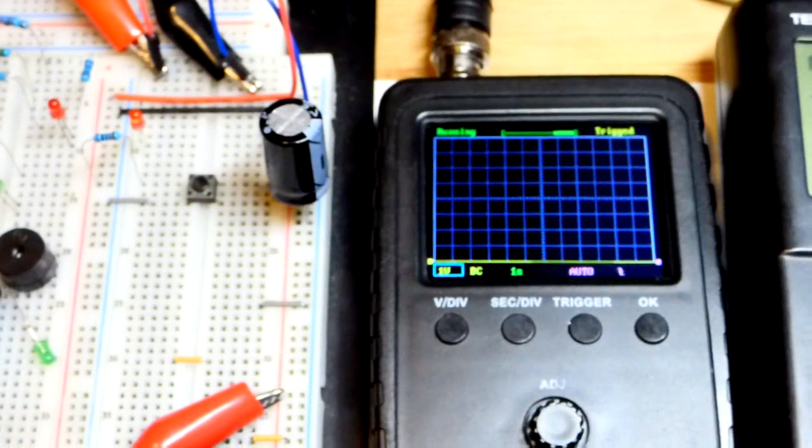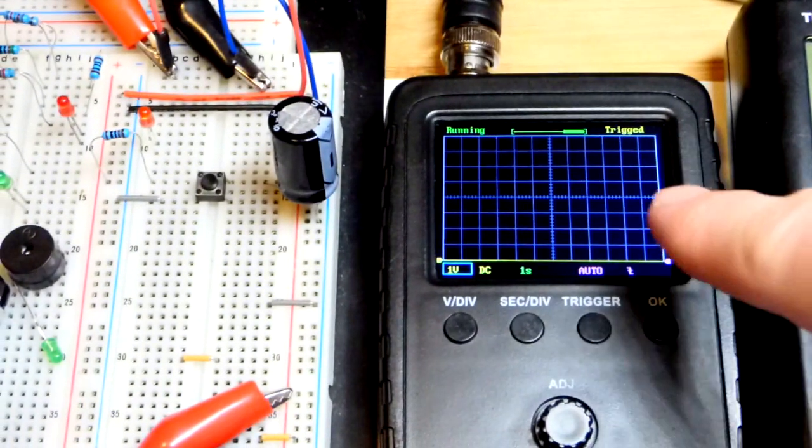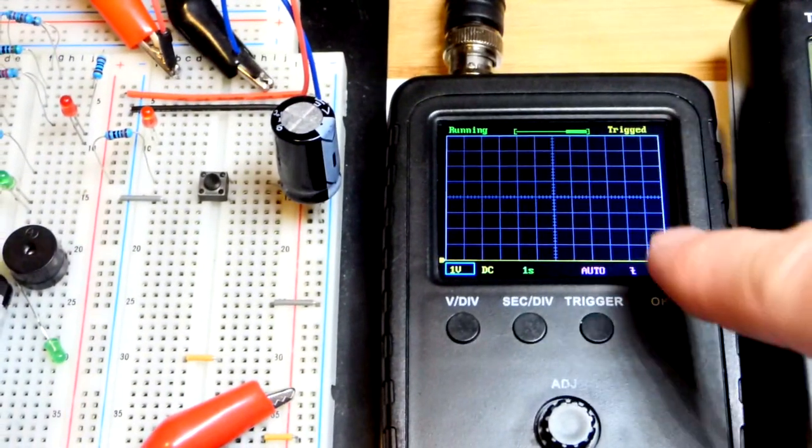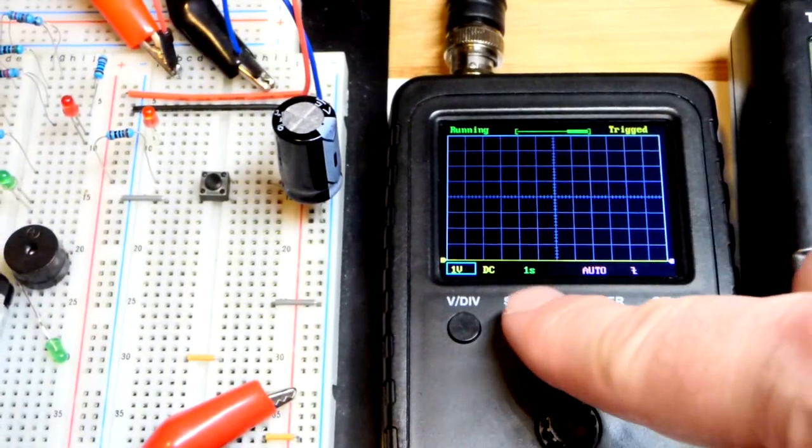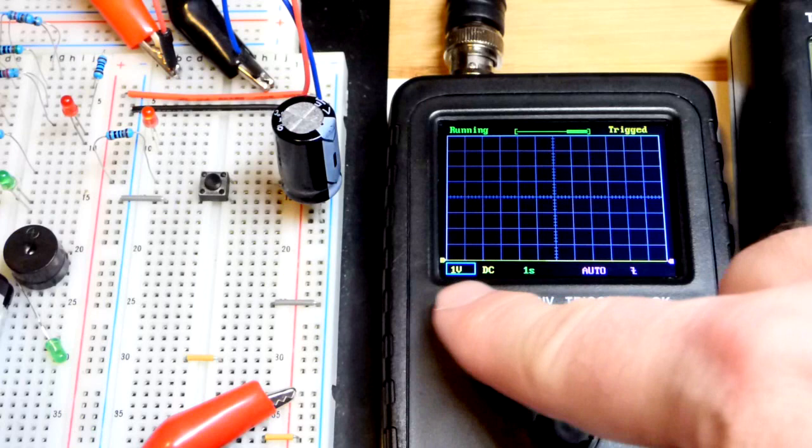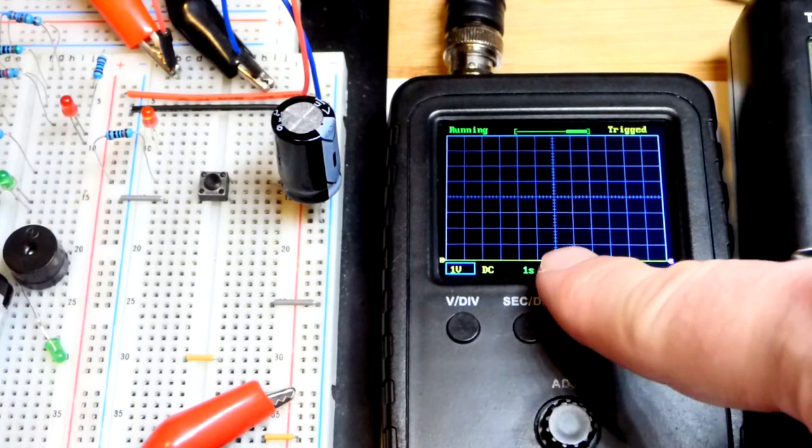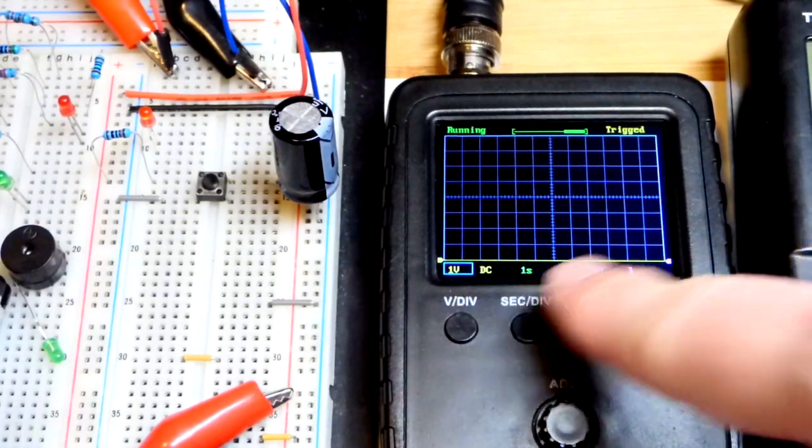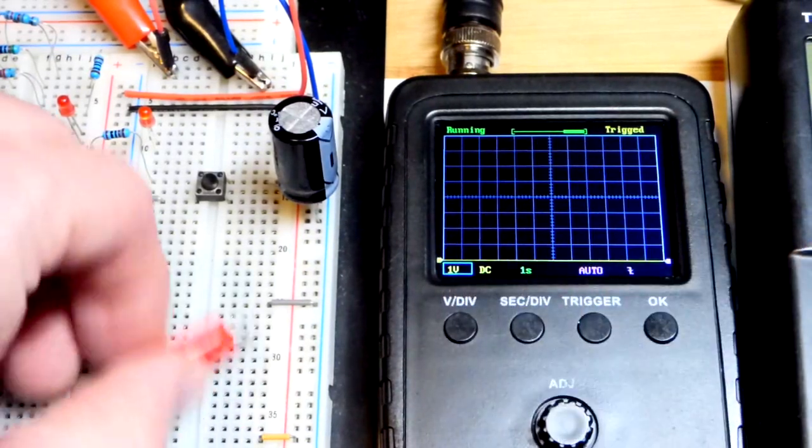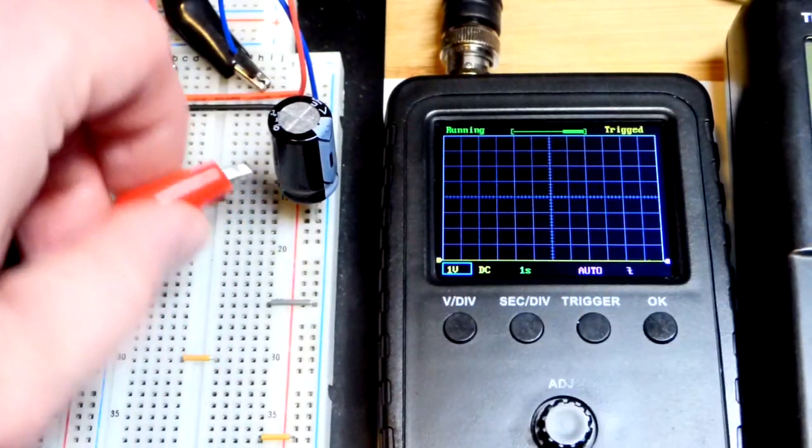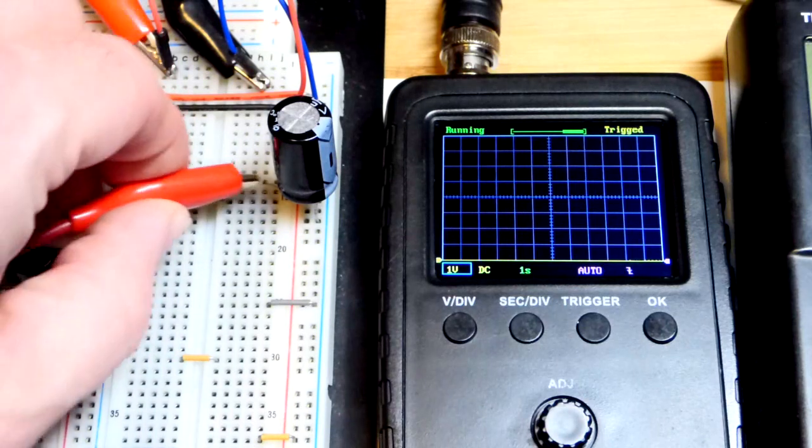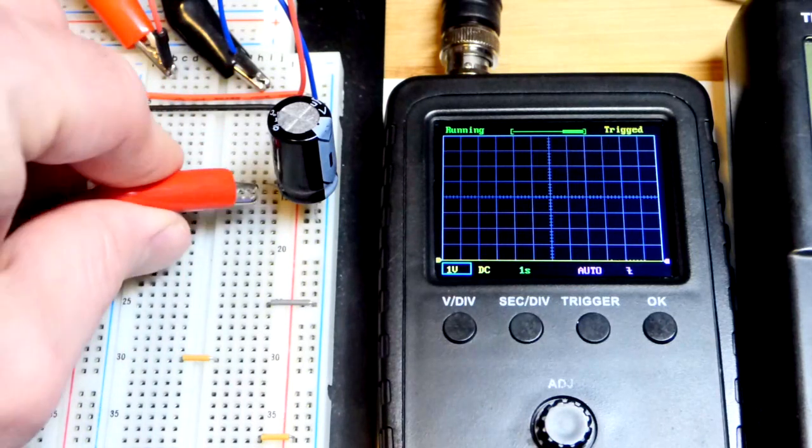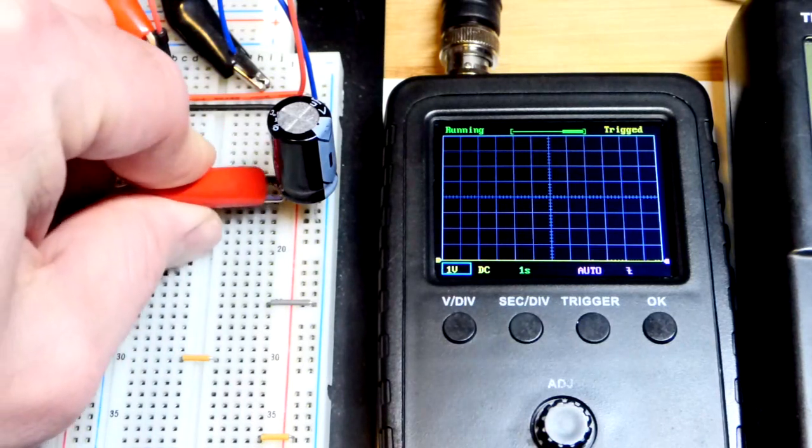Because we have 8 squares going up, that will take up most of the screen. Each division there is 1 volt and then 1 second per division. So we'll zoom in a little bit and see that.